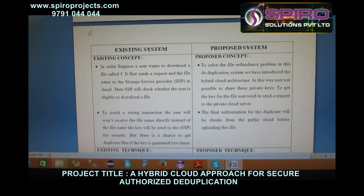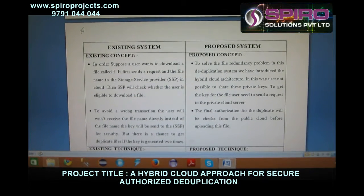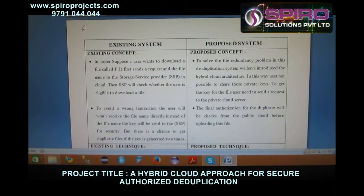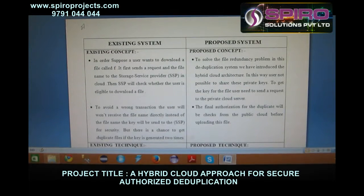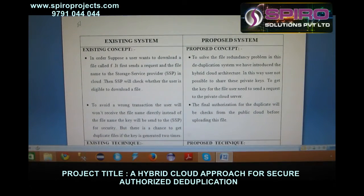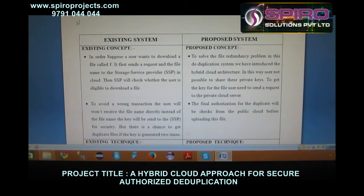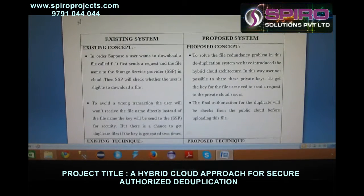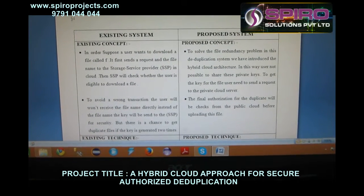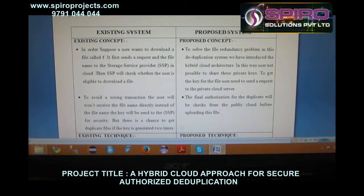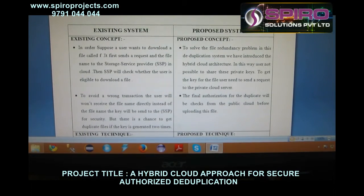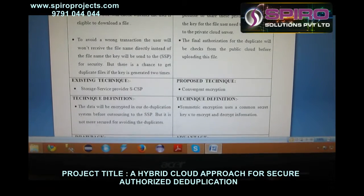To avoid wrong transactions, the proposed system will be used. To solve the file redundancy problem in this deduplication system, we have introduced the hybrid cloud architecture. In this way, it is possible for users to share their private keys. To get the keys from the file, the user needs to send a request to a different private cloud server.